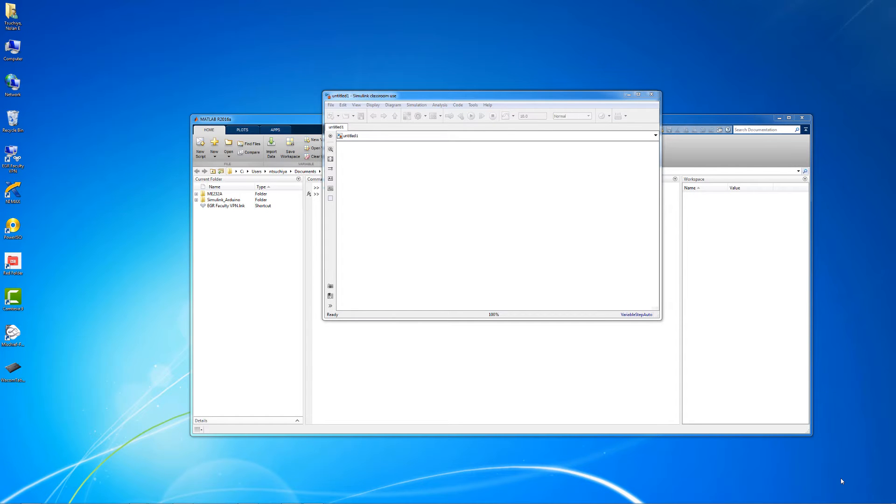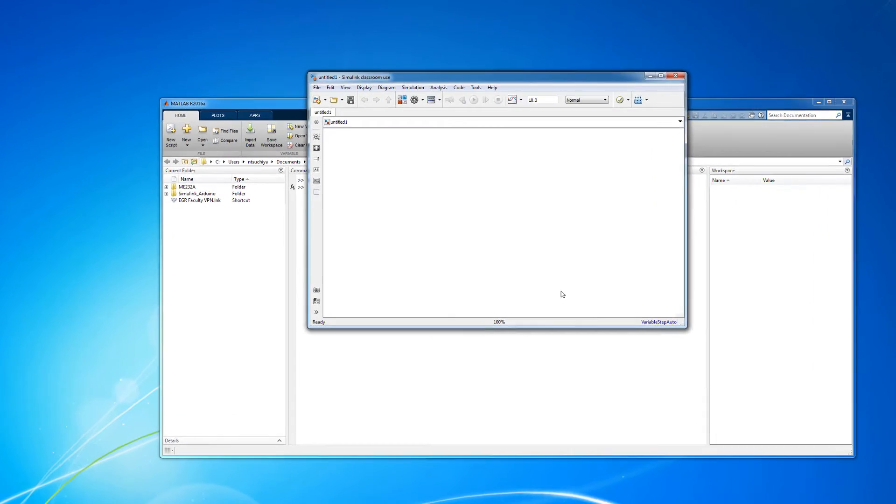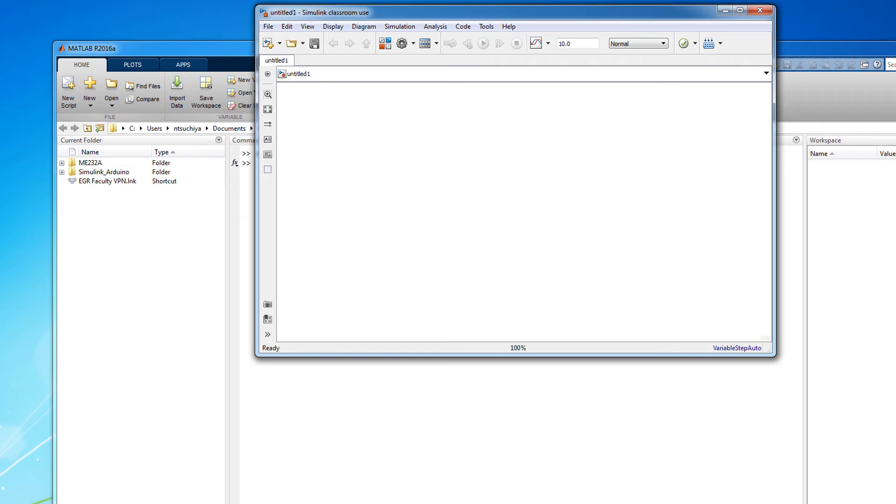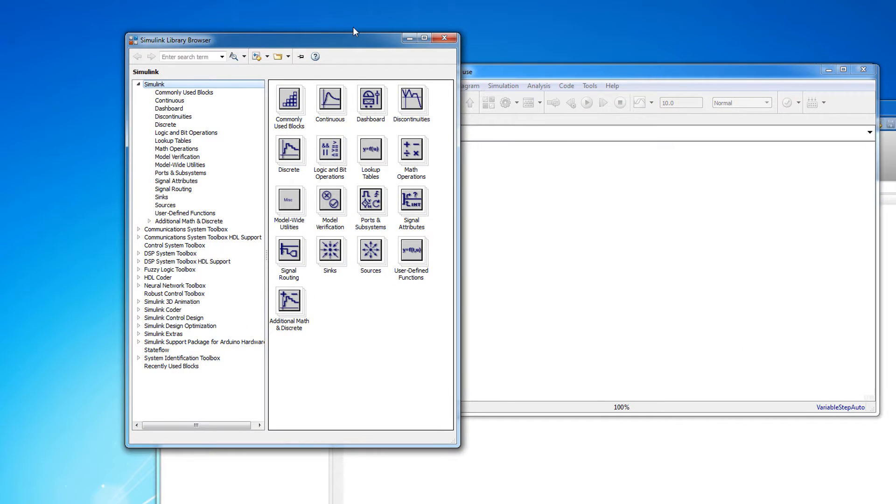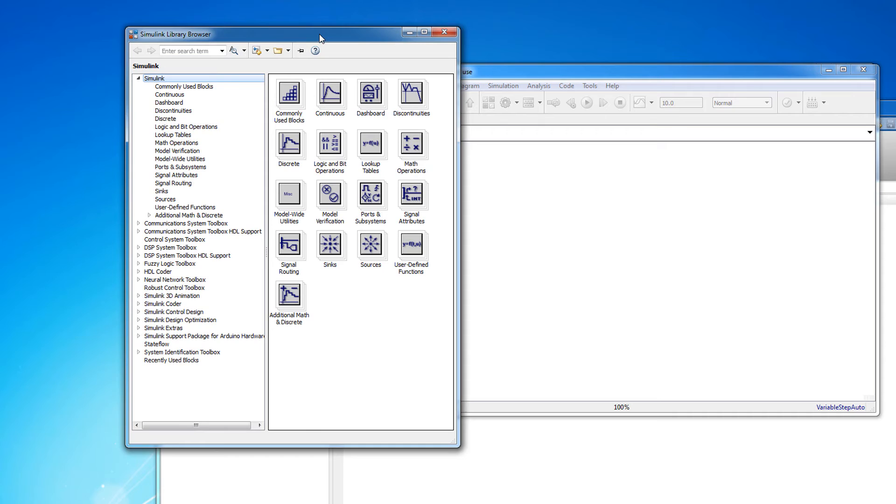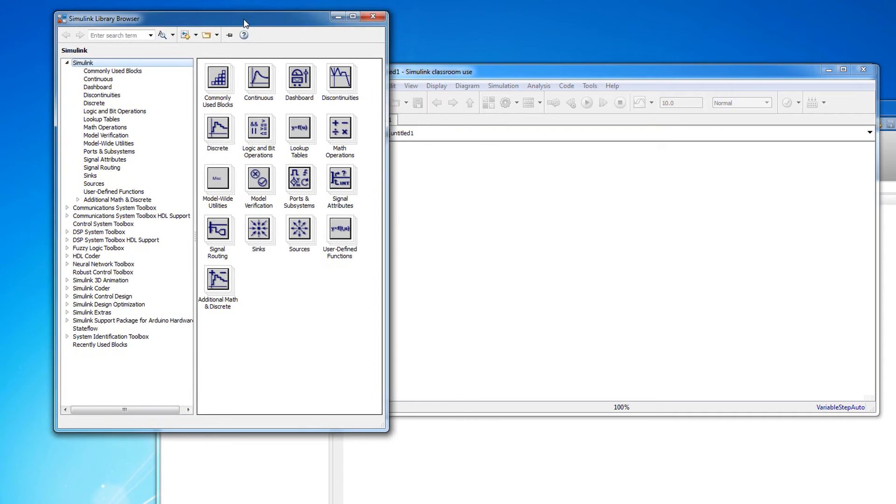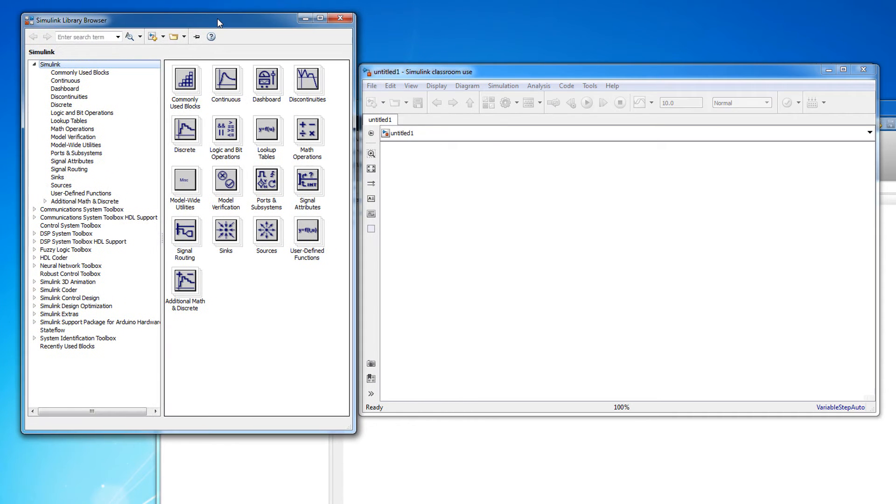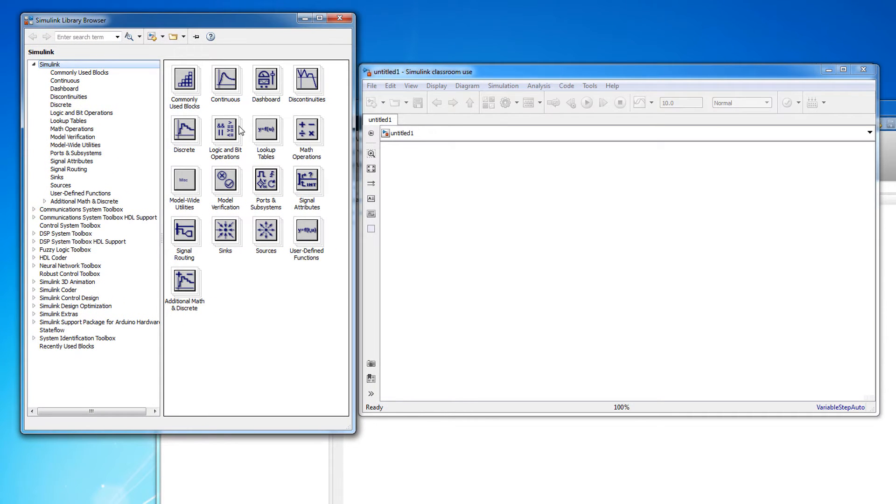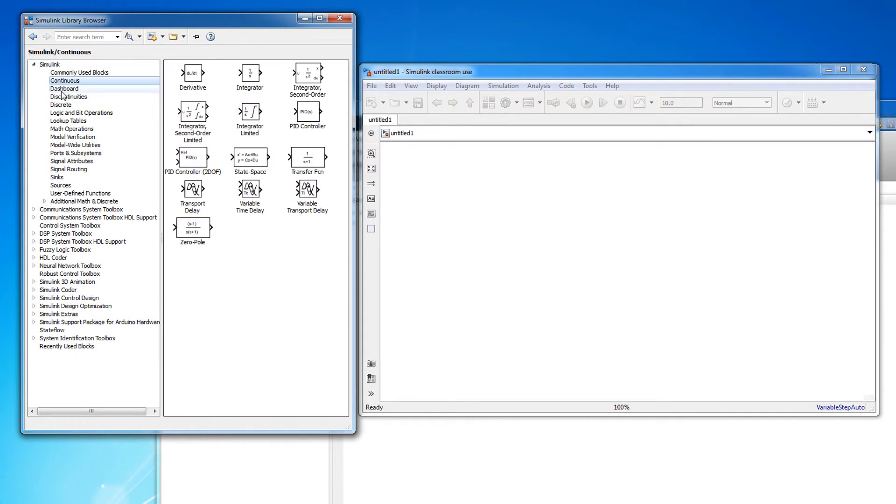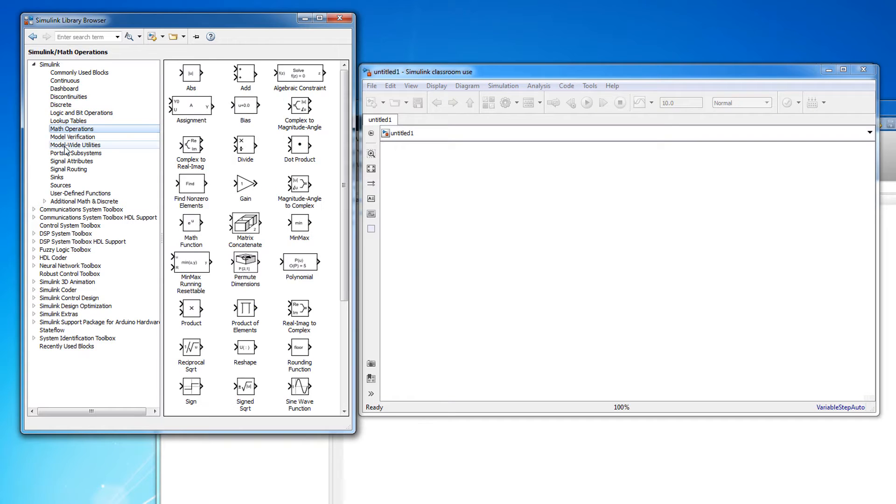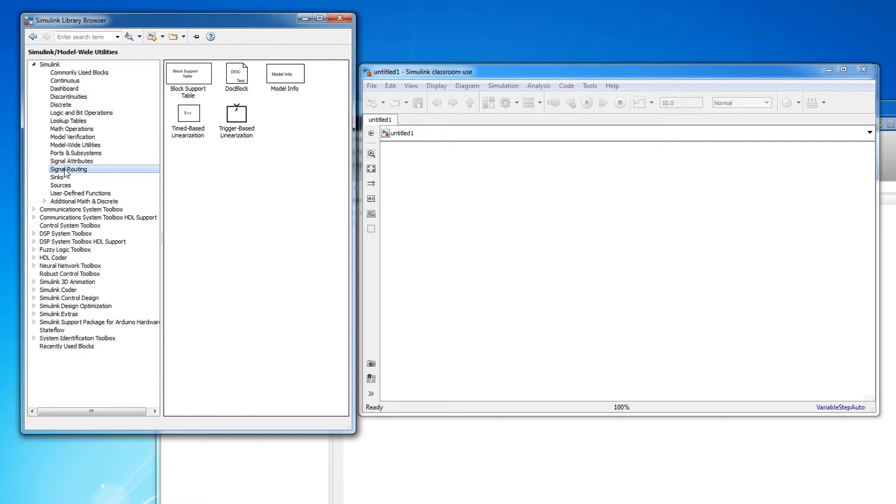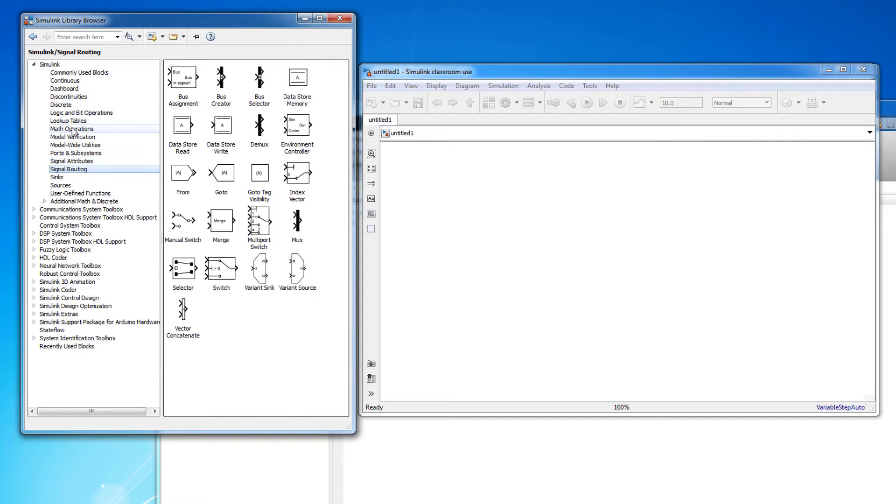You can find a library of blocks by clicking on the library browser icon. This opens up a collection of pre-built blocks that you can use to build your model. There are hundreds of blocks available, but we will focus on the blocks that are essential to programming a dynamic system into Simulink.